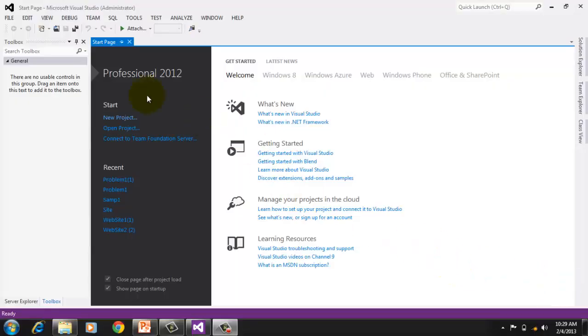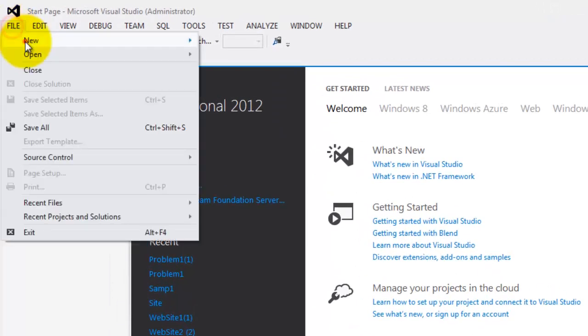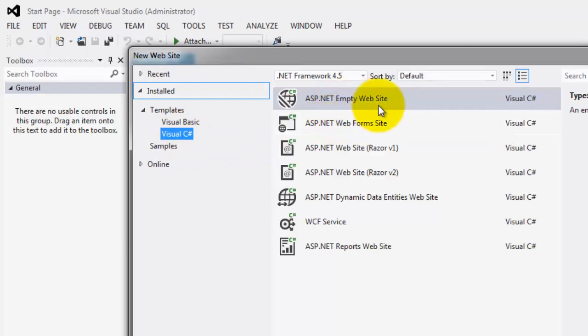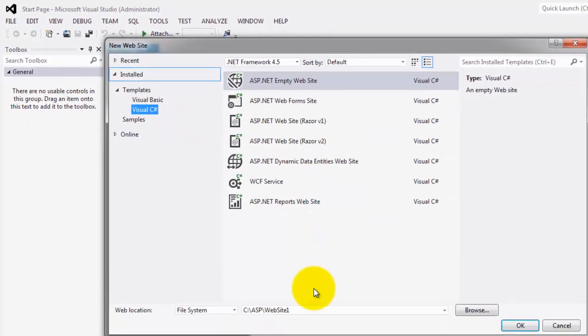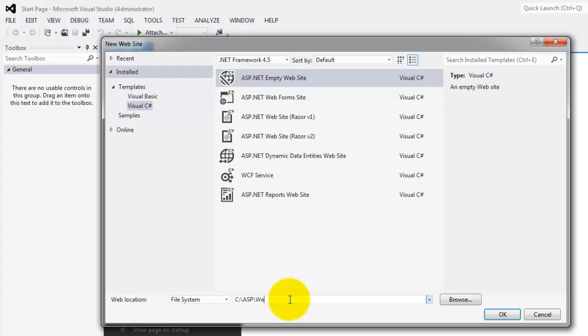So to create our website project, you click File, New, Website. Make sure you selected C Sharp and it's ASP.NET Empty Website. And in the folder, we have to type ASP in Drive C backslash Activity1. And you can click OK.